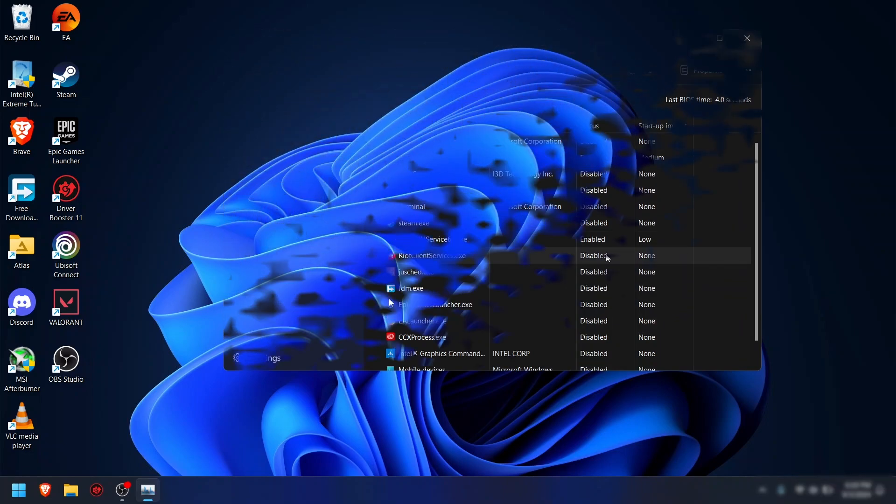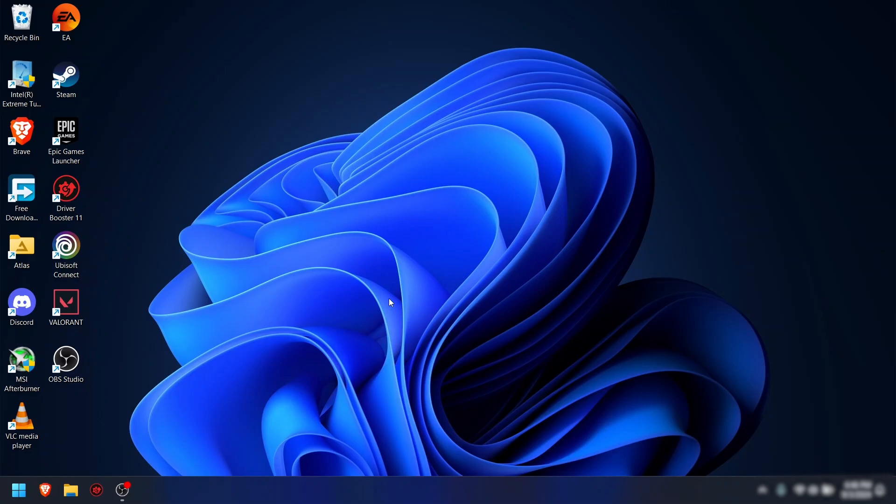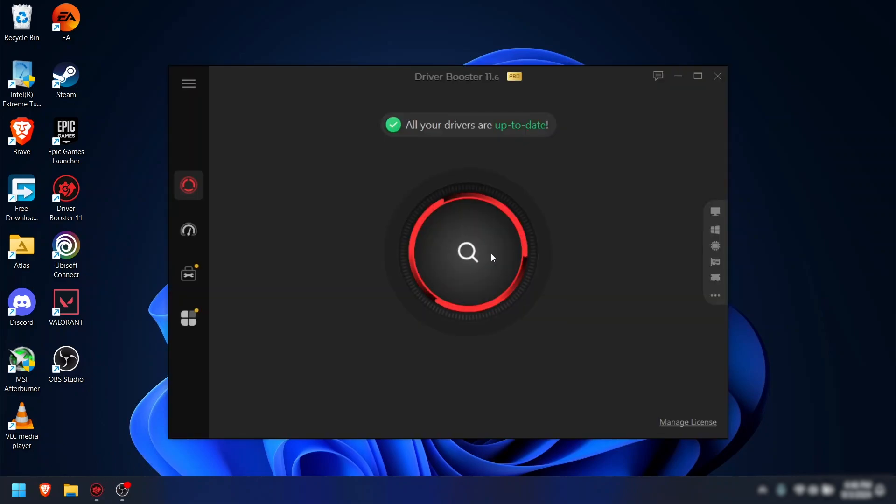Step 3: Check for driver updates. For driver updates, you can update all your PC drivers using a driver update tool like IObit Driver Booster or any other ones, or else you can get the individual drivers by going to the manufacturer support site.